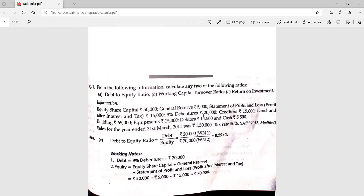In this first question, you have to find out three formulas. In miscellaneous exercises, all portions of the chapter come together. This chapter is all about learning work — you have to learn the formulas. If you don't know the formula, you will not be able to apply it. In one day you can learn two formulas by writing them again and again. In this question, we have to find out: debt equity ratio, working capital turnover ratio, and return on investment.